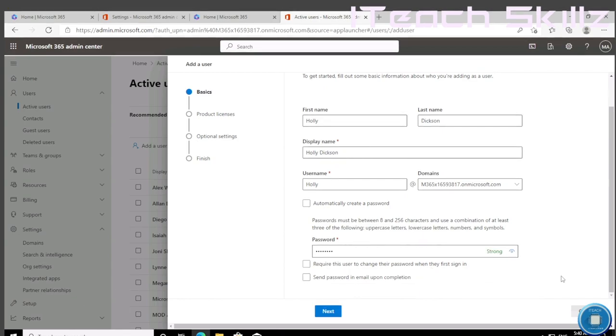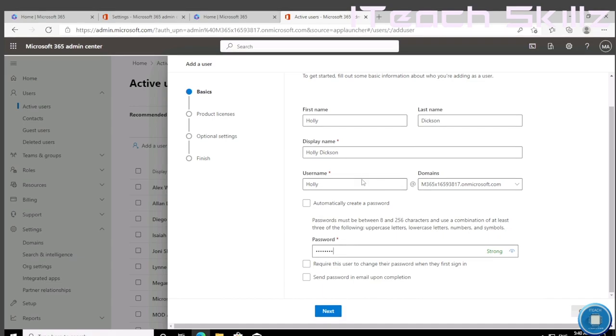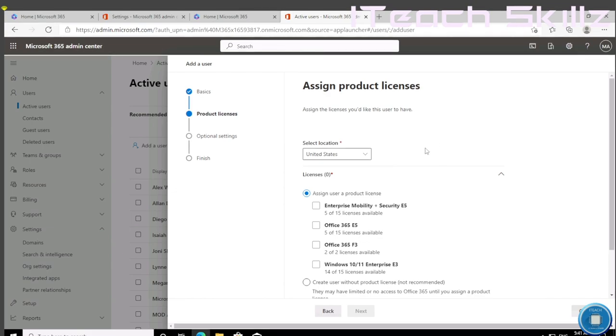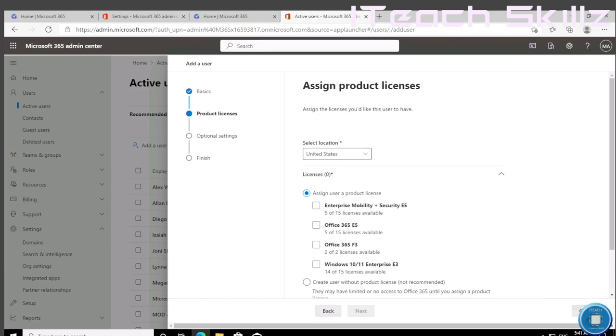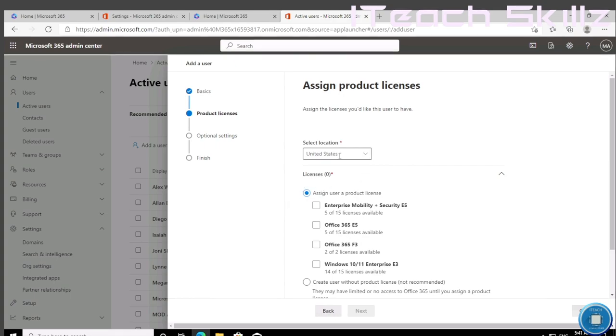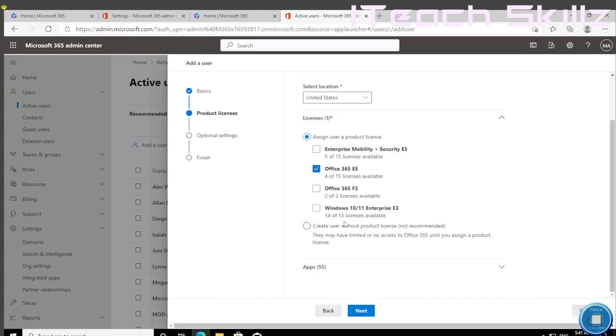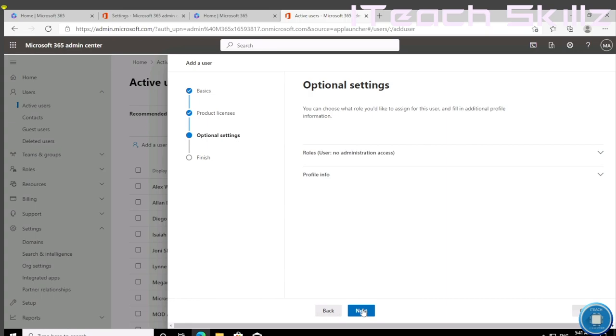Basically that's it, so we're going to hit Next. We will not save it right now. Now that the password is set, we're going to choose several things for Holly before we get started. Our location can be United States. We're going to give Holly our premium subscription, which is Office 365 E5. She gets all of it, and then after that we're going to hit Next.